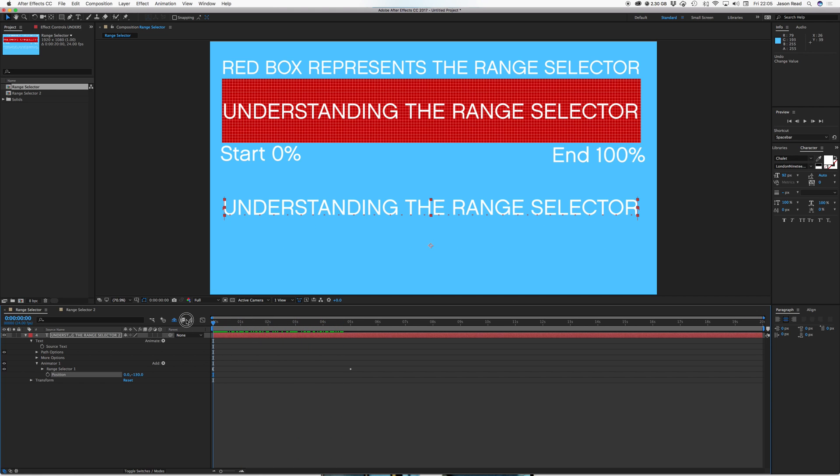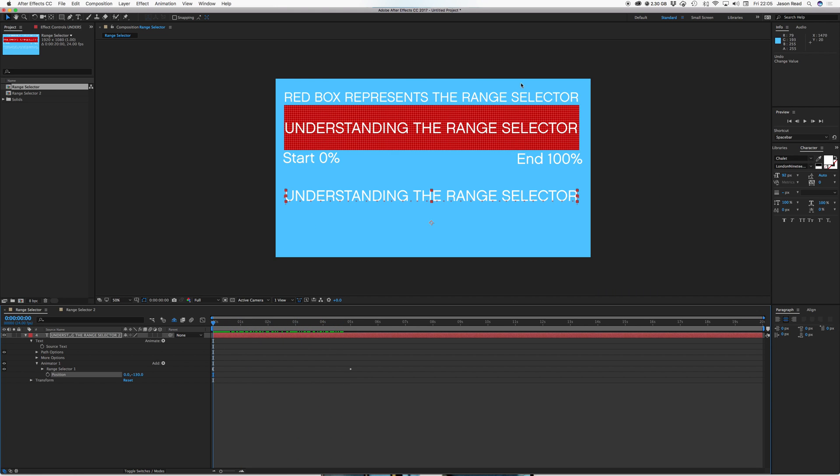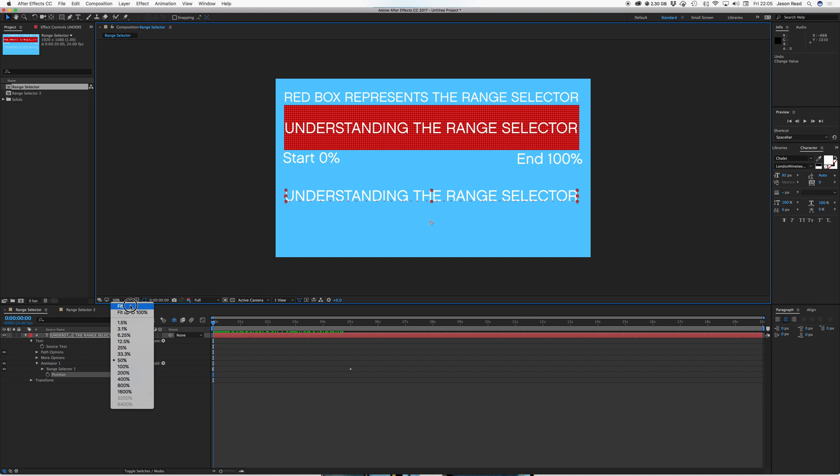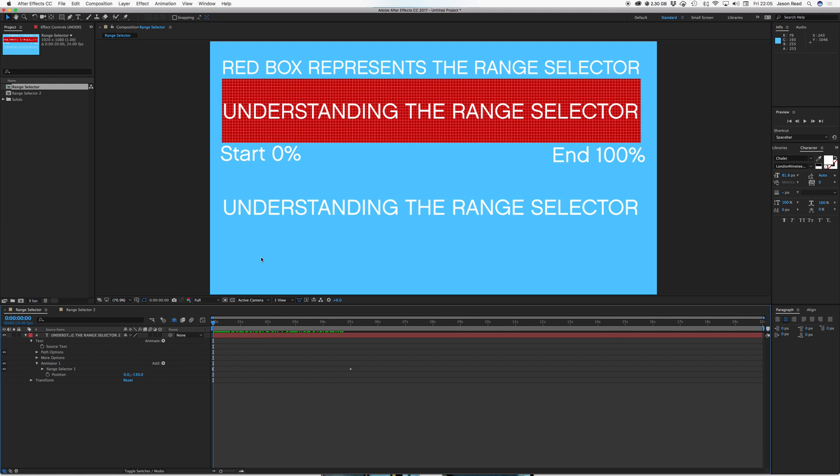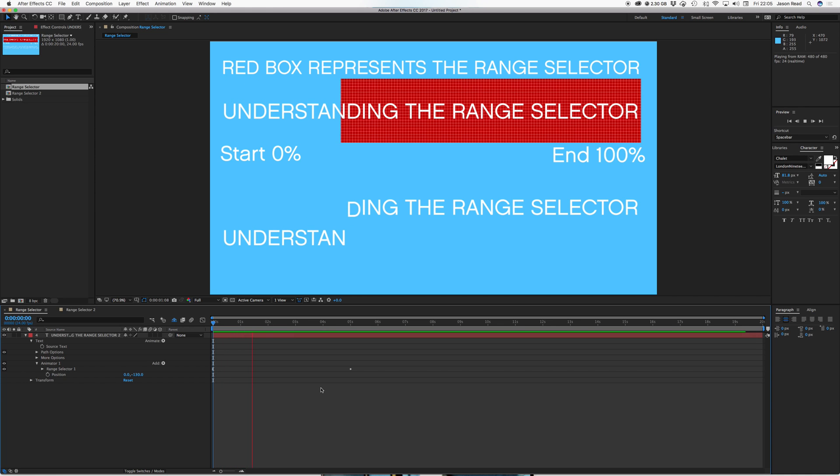So if you imagine the range selector has been like a box. So this red box here is a kind of graphical representation of the range selector. So when the text is inside the box, it has the animation.